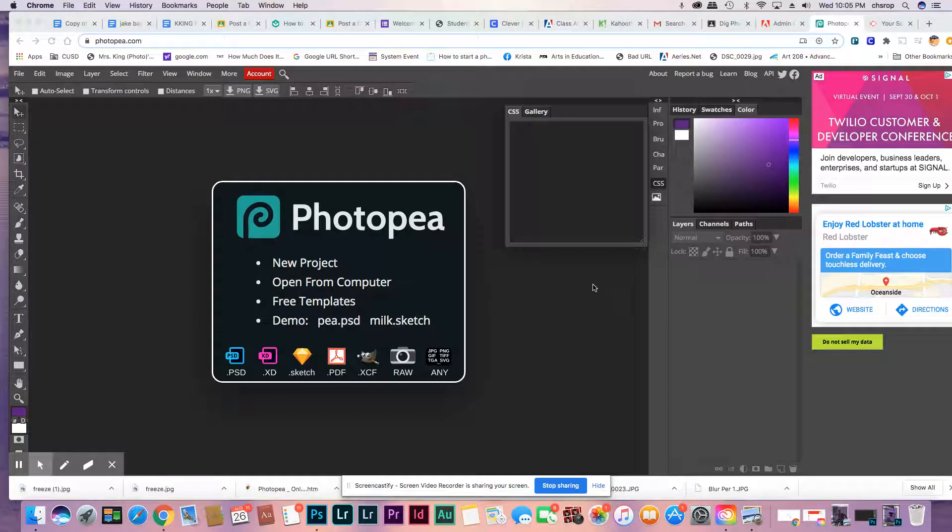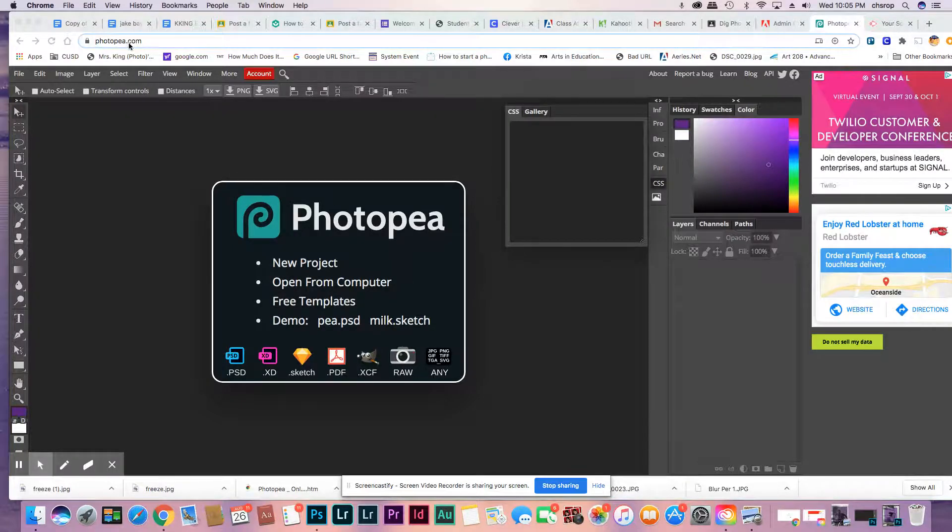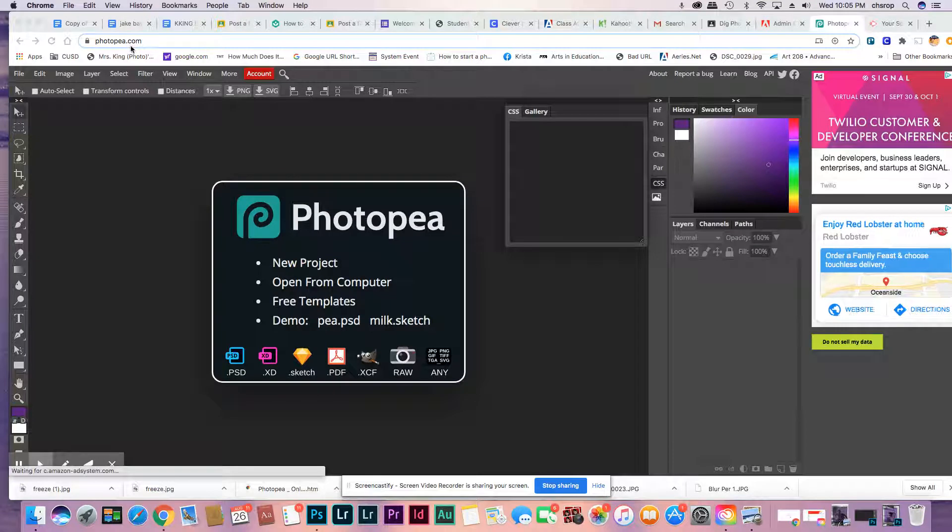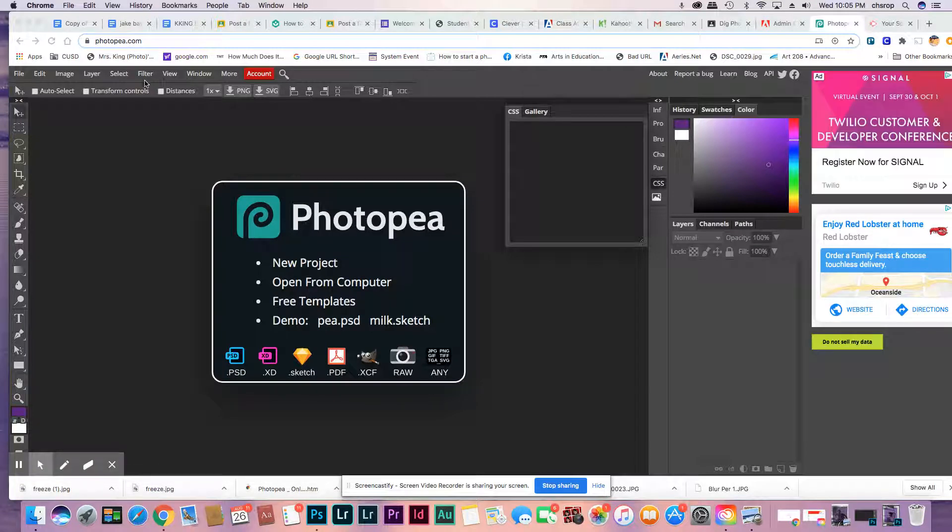Hi everyone, we're going to use Photopea. It's free, photopea.com, or you can use Photoshop, whatever you want to do.